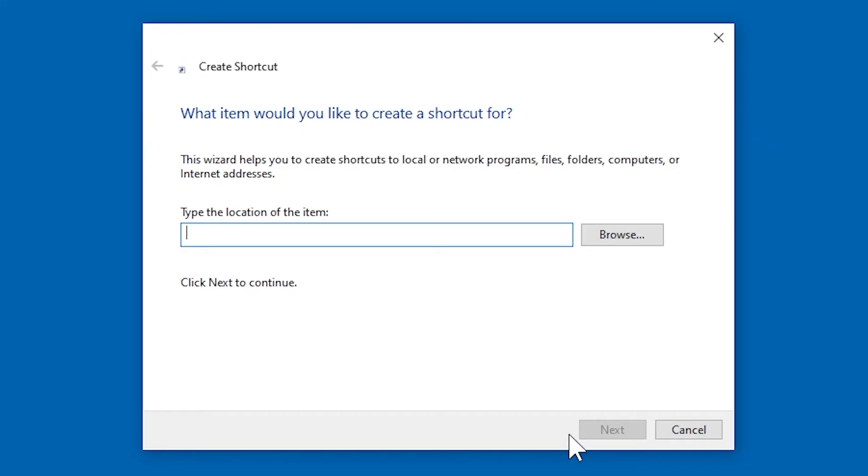Where it asks you to type the location of the item, just type the same thing that you did before: shutdown -s -t 3600.